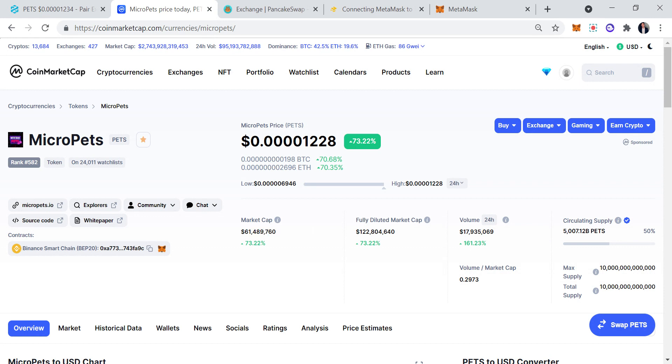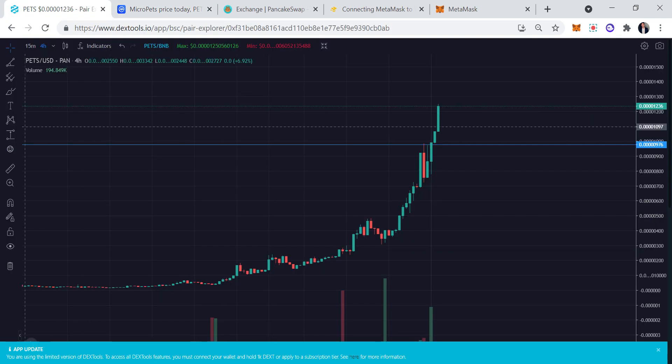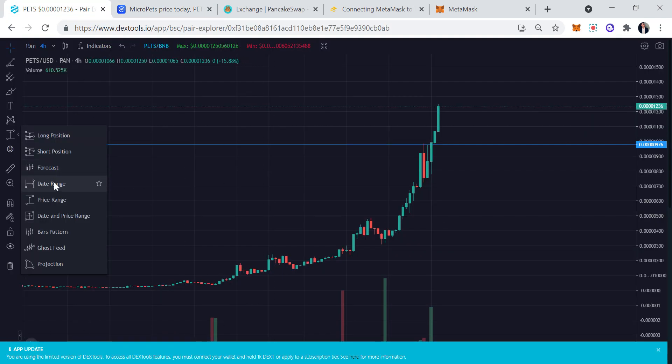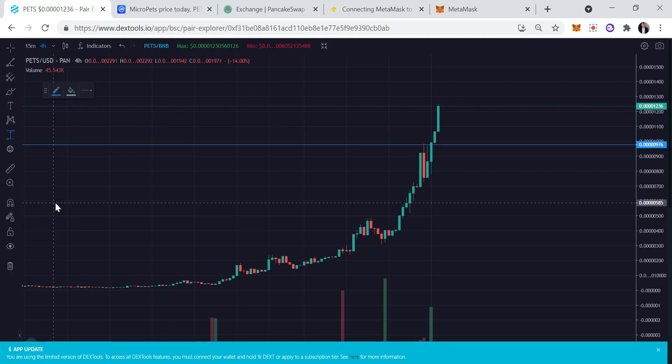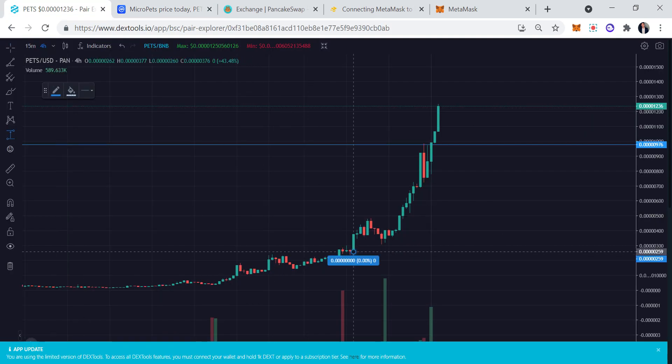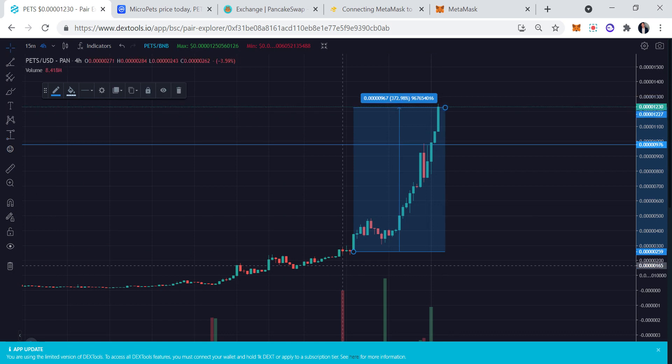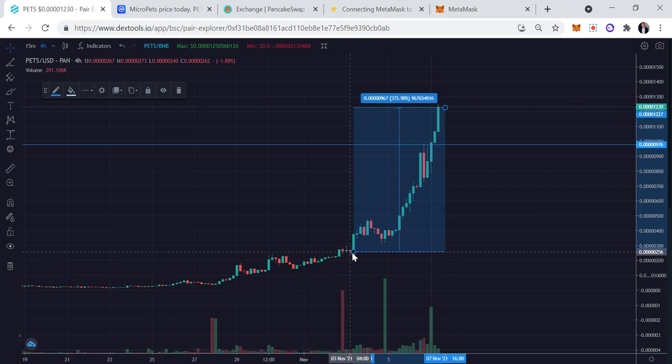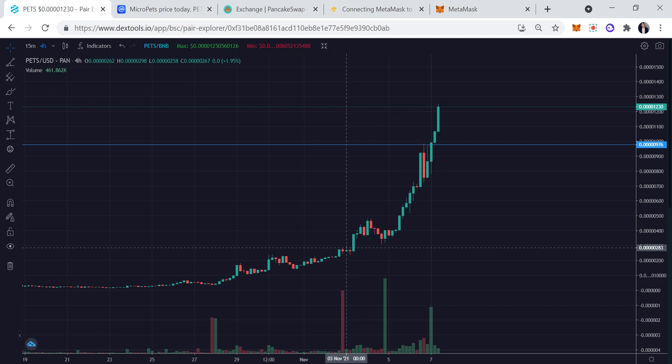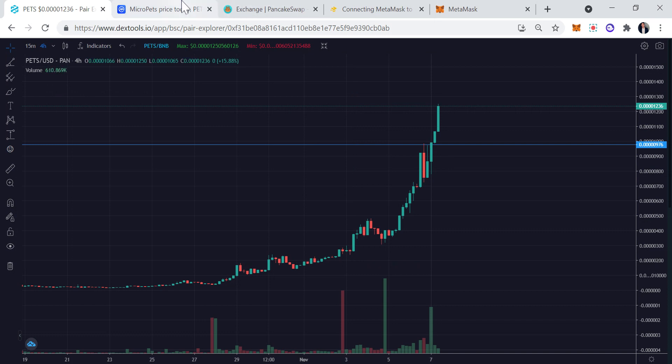This thing just keeps on blowing up. When I last made my video about MicroPets, this was actually ranked 1000 and now it's ranked 582. Also another thing, when I last made my video, we went 5x ever since. Look at that, boom, even more. I made it at 18, I believe it was like right here, look at that, 567 percent.